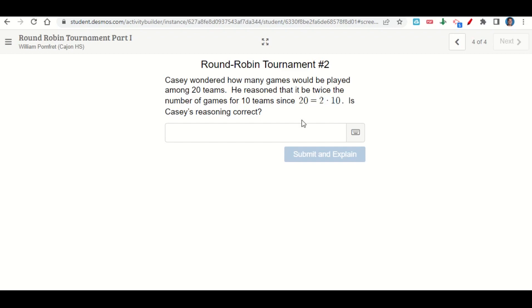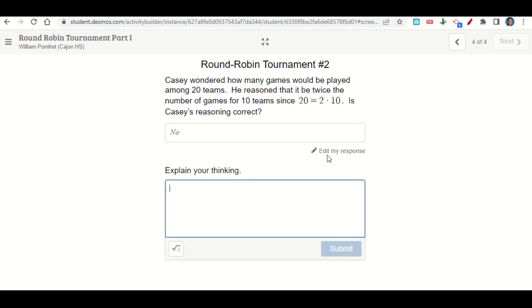Would it be correct to just double the number of games? You'll have to decide whether it's true or not and then explain why. So you'd go ahead and say 'no,' for instance, hit submit and explain, and then you would explain your thinking—you would explain why he's wrong.